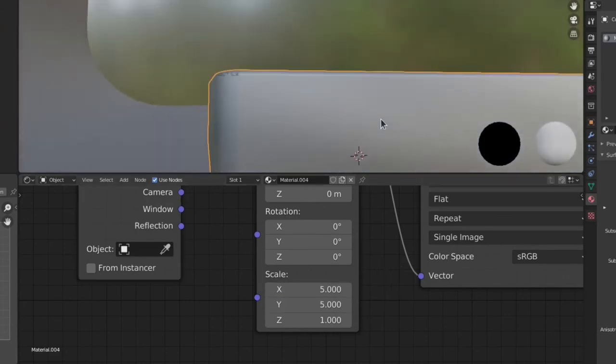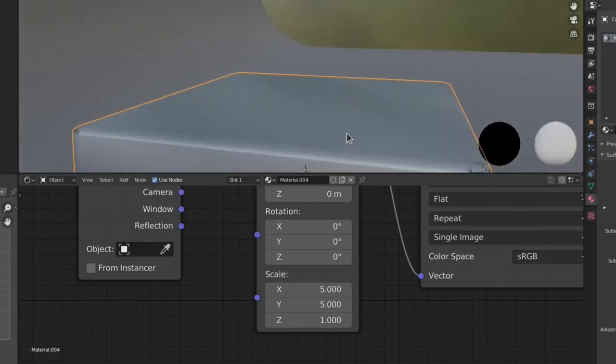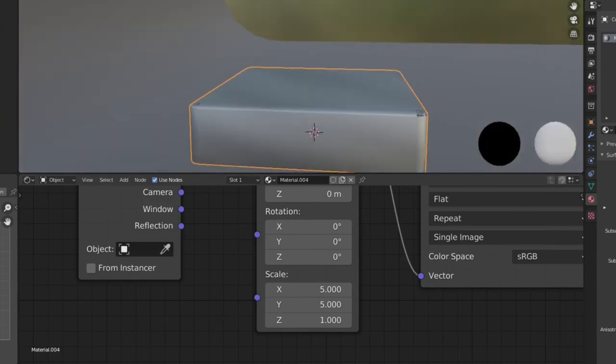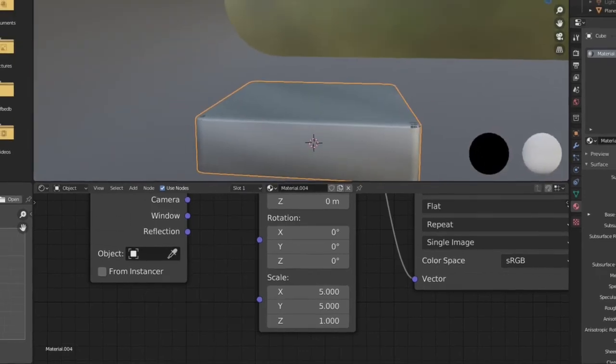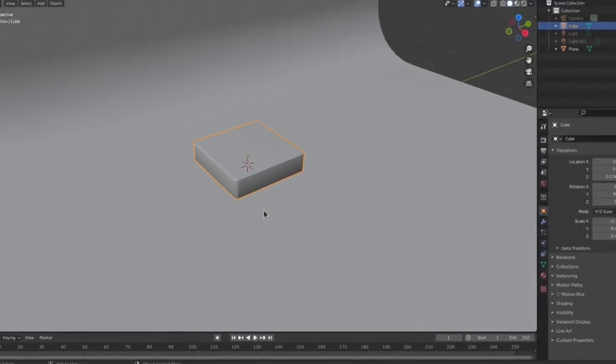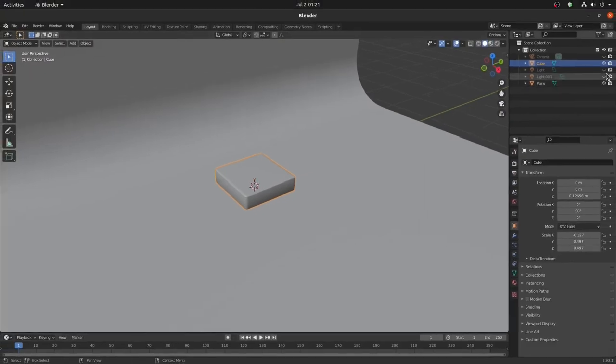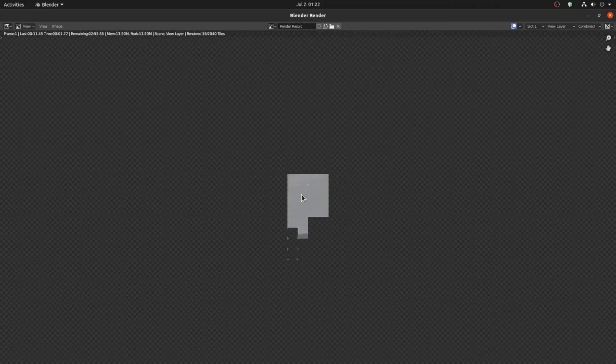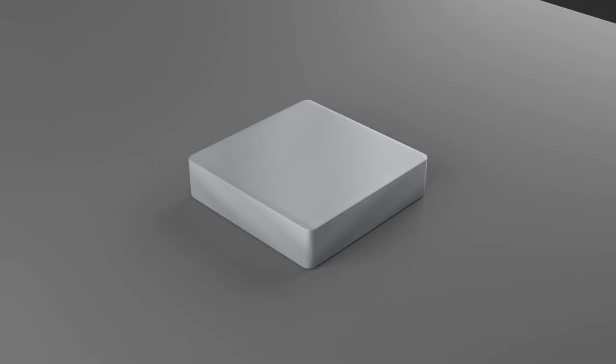Now, it is looking like a realistic aluminum box. A few moments later. It looks very nice.